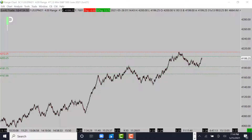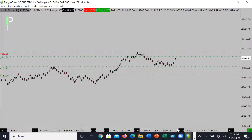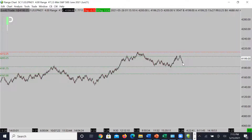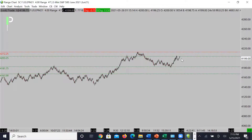For S&P 500, we did have a great move down right back into support at 4181.75 to 4182, and then we bounced right off that level. During the London session and potentially into the U.S. session, the first area we're looking at is resistance at 4203.25. If we can't break above that level, we're going to look for the market to come down either to the mid level around 4194s or back down to support at 4181.75.